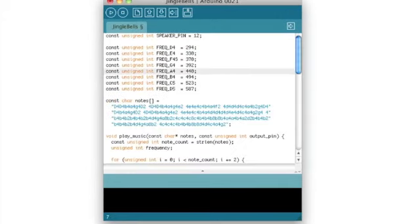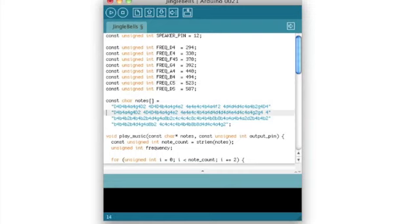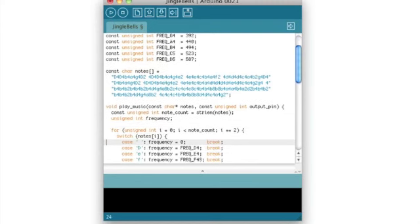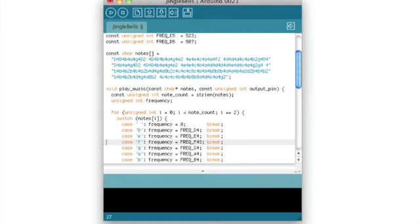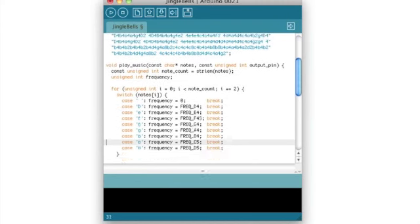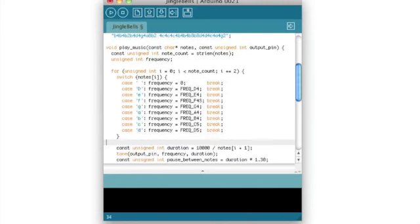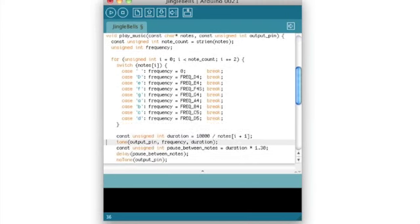The code for playing jingle bells is a bit more complicated. We define constants for the frequencies of all the notes we need to play. Then we define the song's notes as a string of characters. The play music function takes such a string and plays each note using the tone function that is provided by the Arduino IDE.